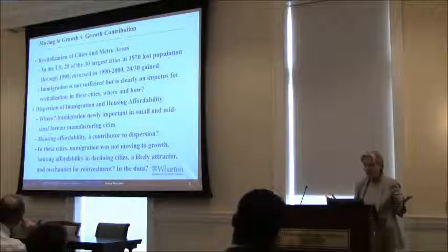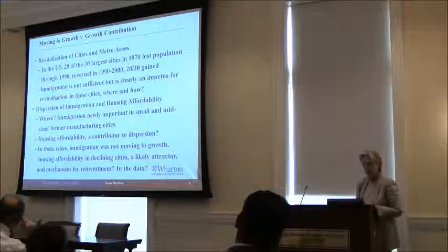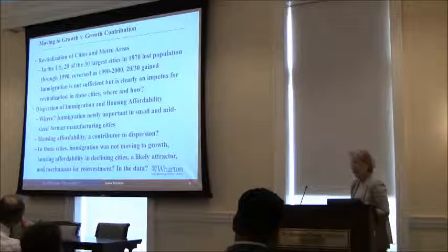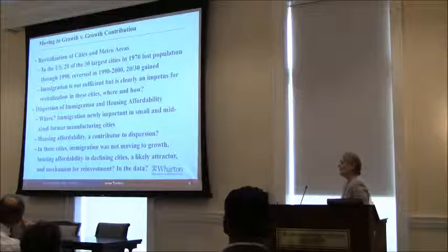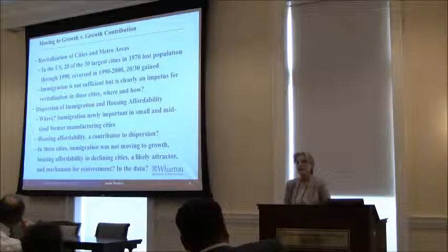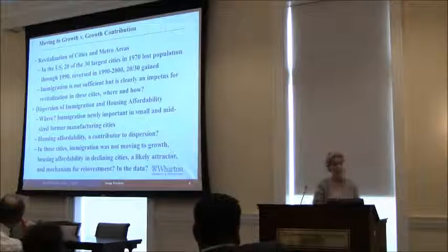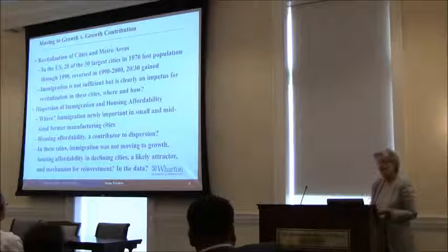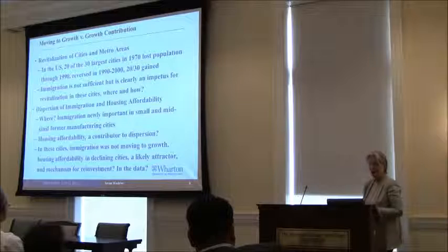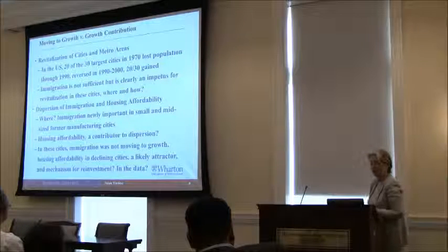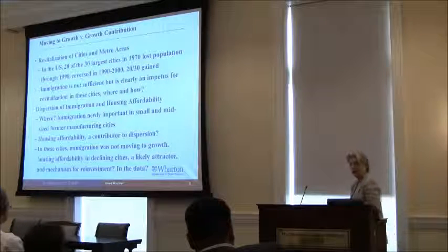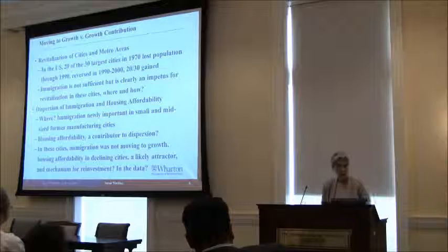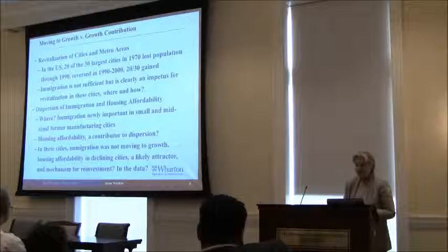So why? Where is this coming from? Why the dispersal? Besides jobs — and immigrants like all of us go to jobs — I think it's not in the data yet, but I think we should look to it. I believe housing affordability is a contributor to dispersion. In cities where housing is affordable,